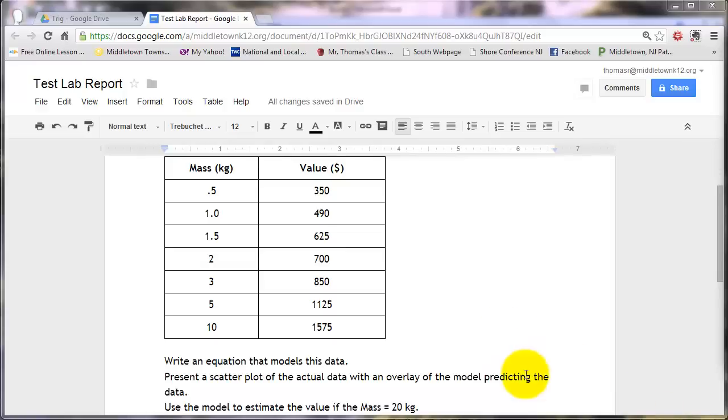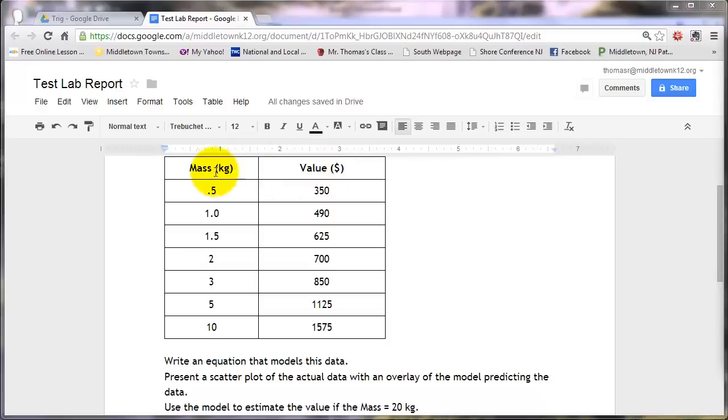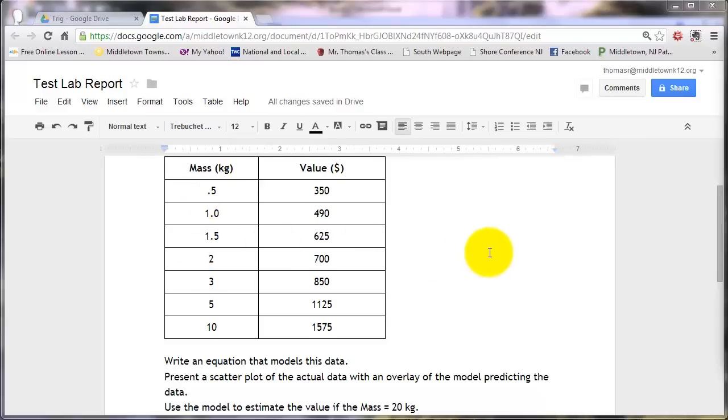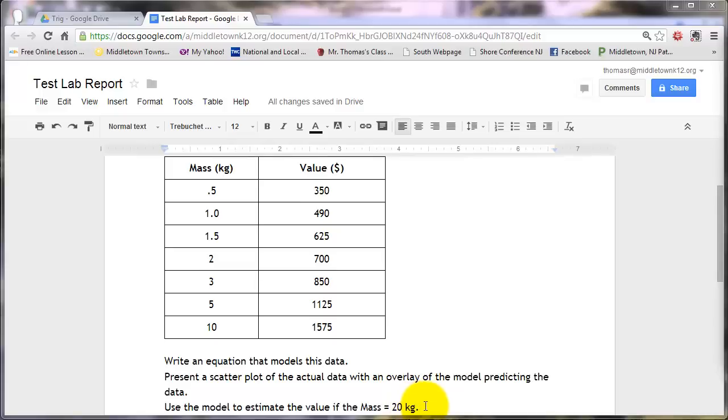So I've created a prototype lab report, and we've collected data comparing the mass of some object and its value. Some of the things we'd like to do with this data is create a model or an equation that would model that data and could be used to predict other values for different masses. We would also like to graphically present this data in a scatterplot with an overlay of our model, and then use the model to estimate what would be the value if the mass was in kilograms.